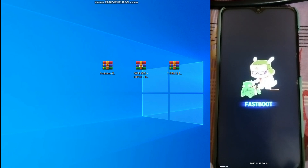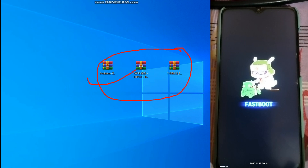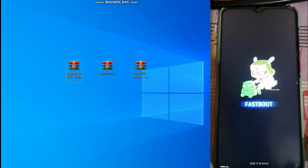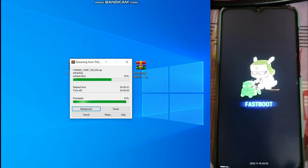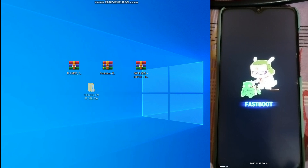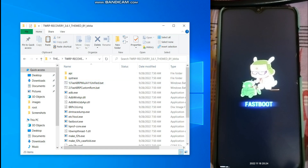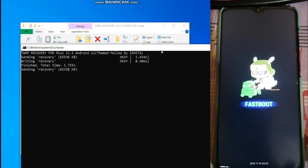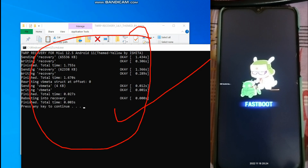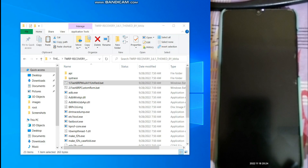Here I am on my PC. The first thing you need to do is download all three files as I have already shown. Now let's start. Take the Themed TWRP Yellow zip file, right-click it, select WinRAR and extract. When extracted, you get a folder - double-click it, enter it again, and you can see the 'flash TWRP MIUI Android 11' file. Double-click it and make sure your phone is connected. The TWRP recovery will be flashed.